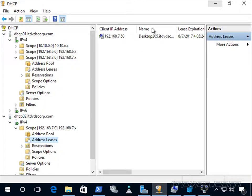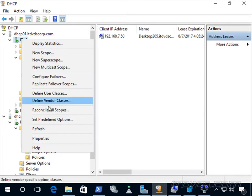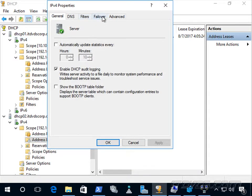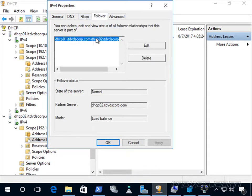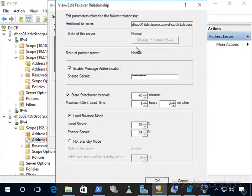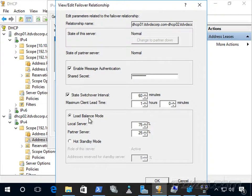To do that manually, go to the properties of IP version 4, go to Failover, find the failover relationship, click Edit, and you'll be able to click the button to change to partner down. This is also where we can change the load balance mode to hot standby or back and forth, and set the different settings for state switchover interval and maximum client lead time.